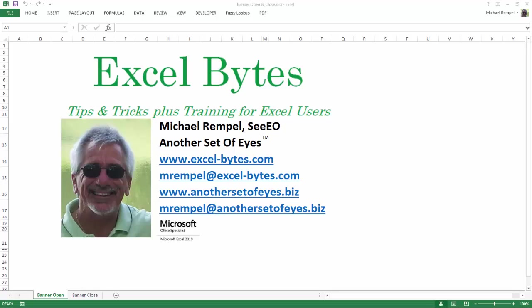Hello everyone, Mike Rempel from another set of eyes with today's Excel Bytes blog post. Today we're going to take a look at a unique way of using data labels with your charts to create an unusual looking chart that might stand out a little bit from the normal charts that you might use. So let's take a look.